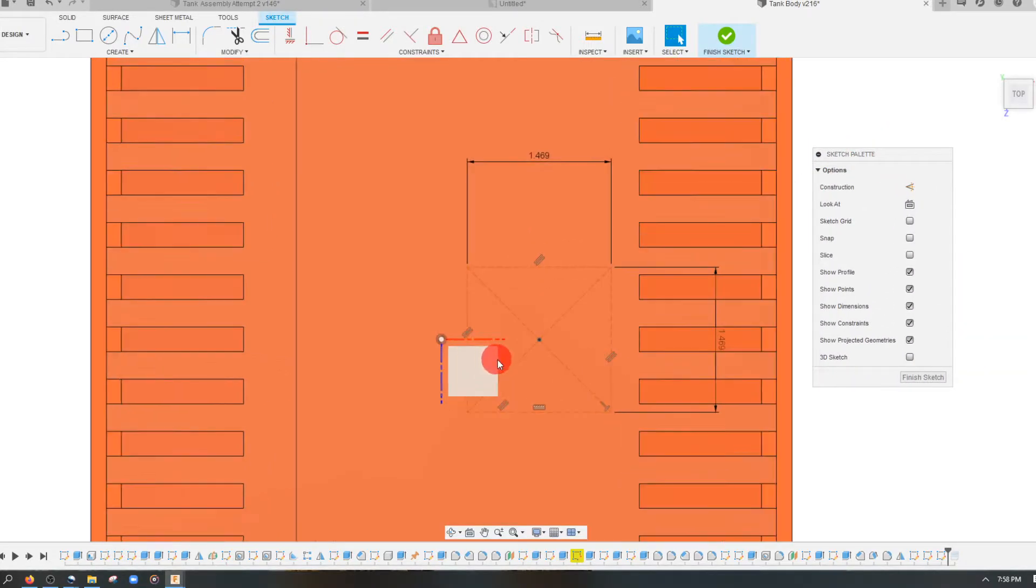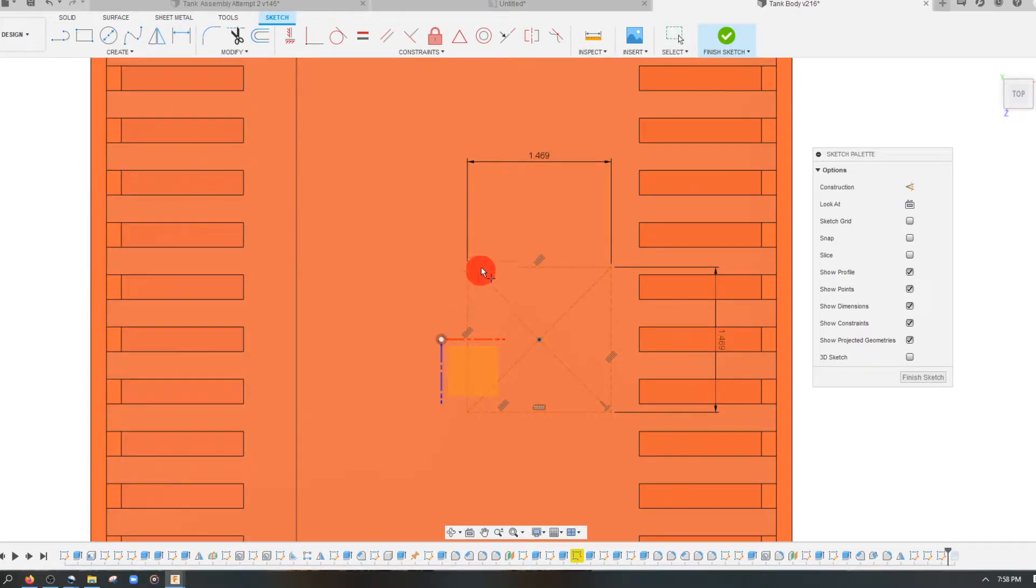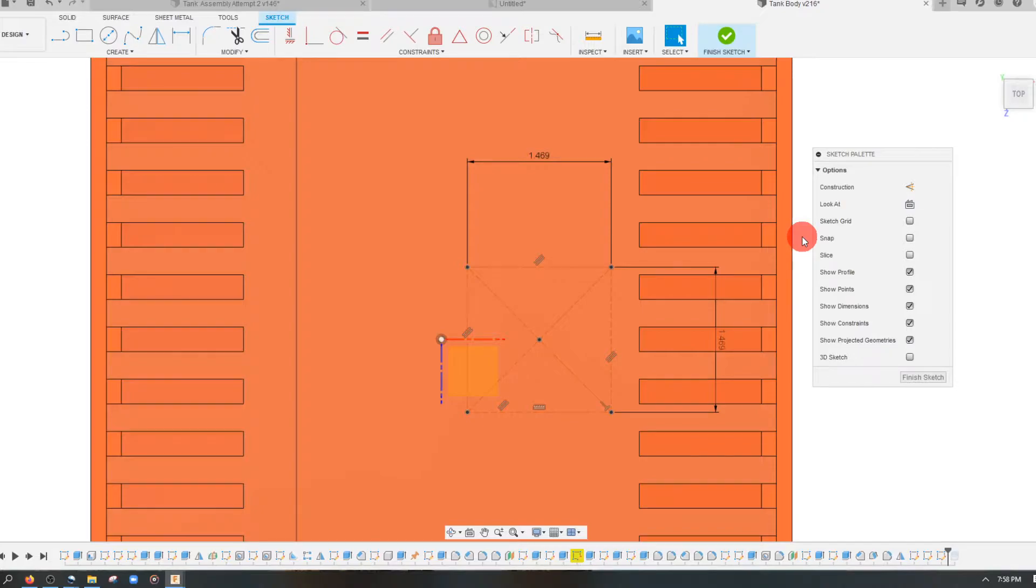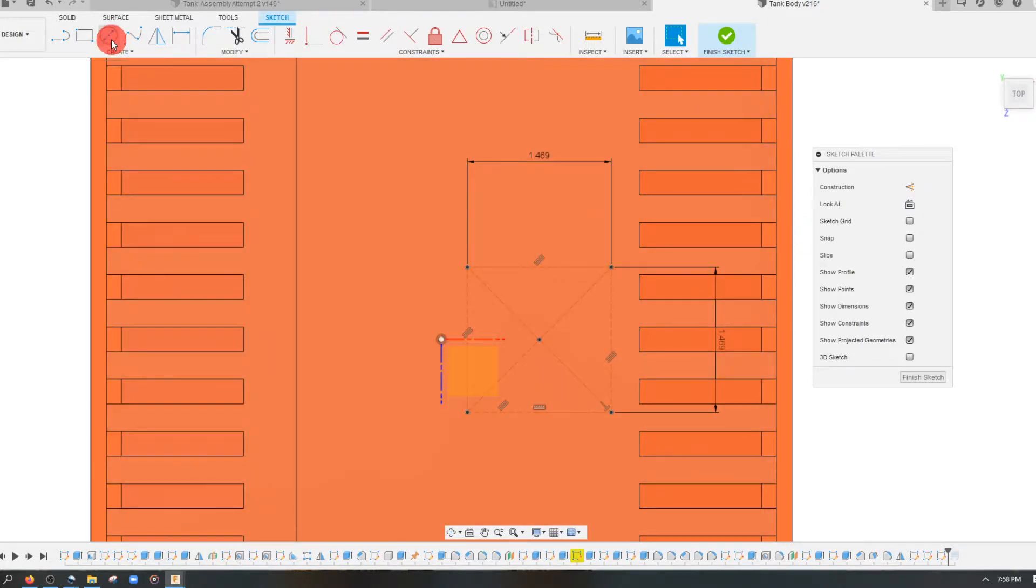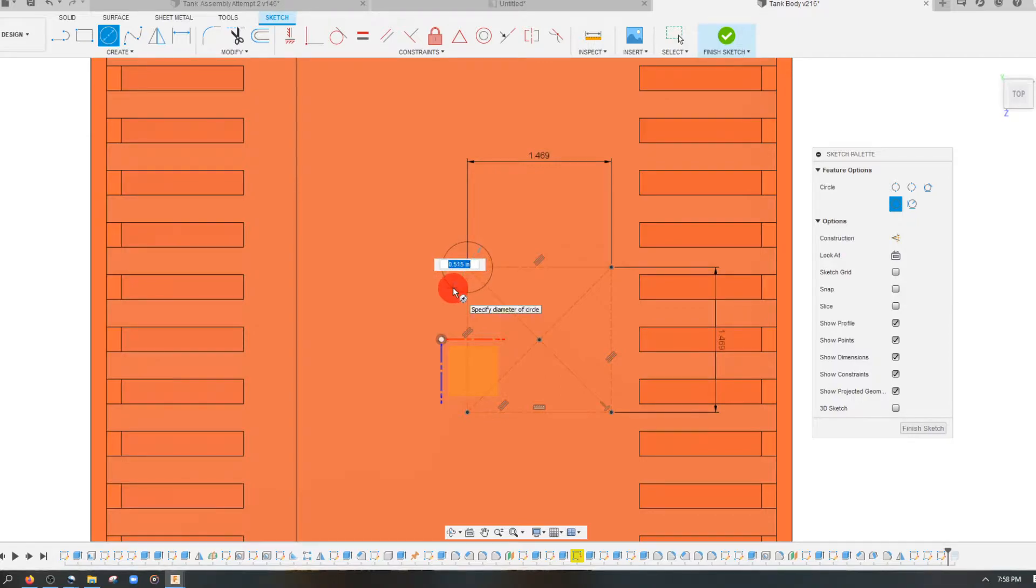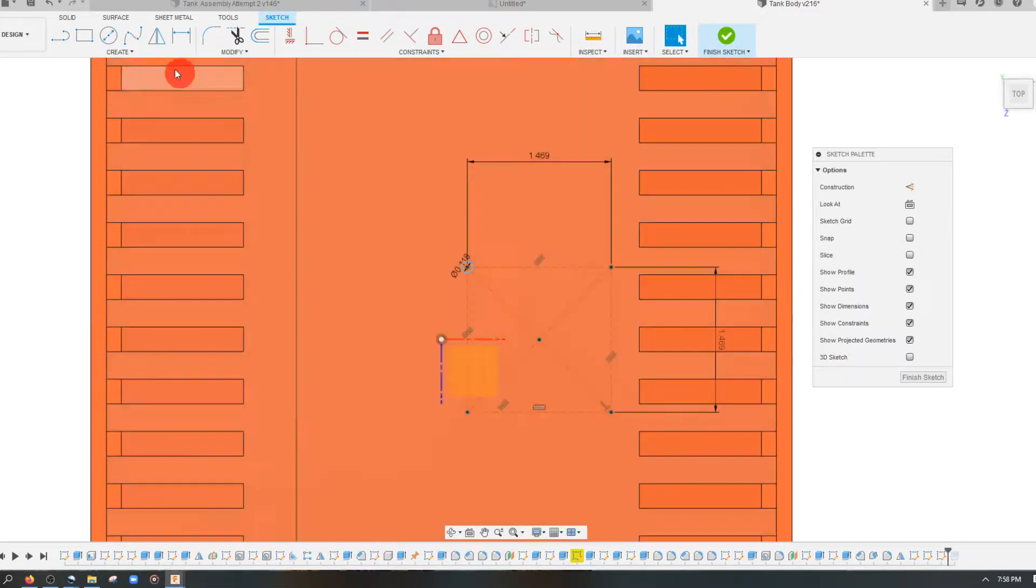And now that they're construction, I'm going to come to create, come down to point, and I'm going to place four points. And with those four points created, the next thing that I want to do is I want to create four circles. And as we know, our hole is three millimeters. So we're going to keep that in mind. We're going to make four three millimeter holes.